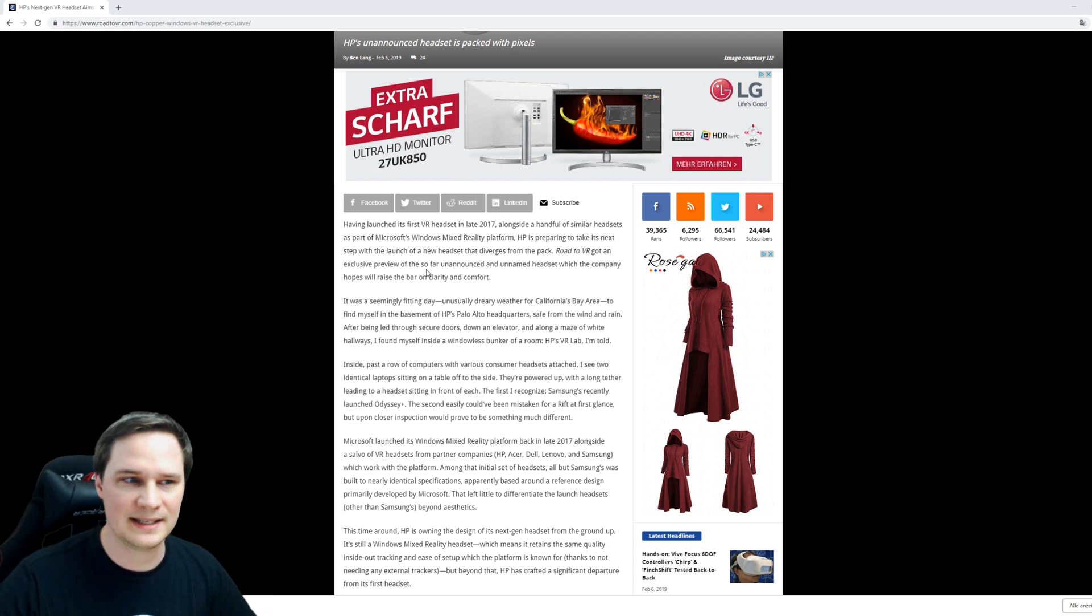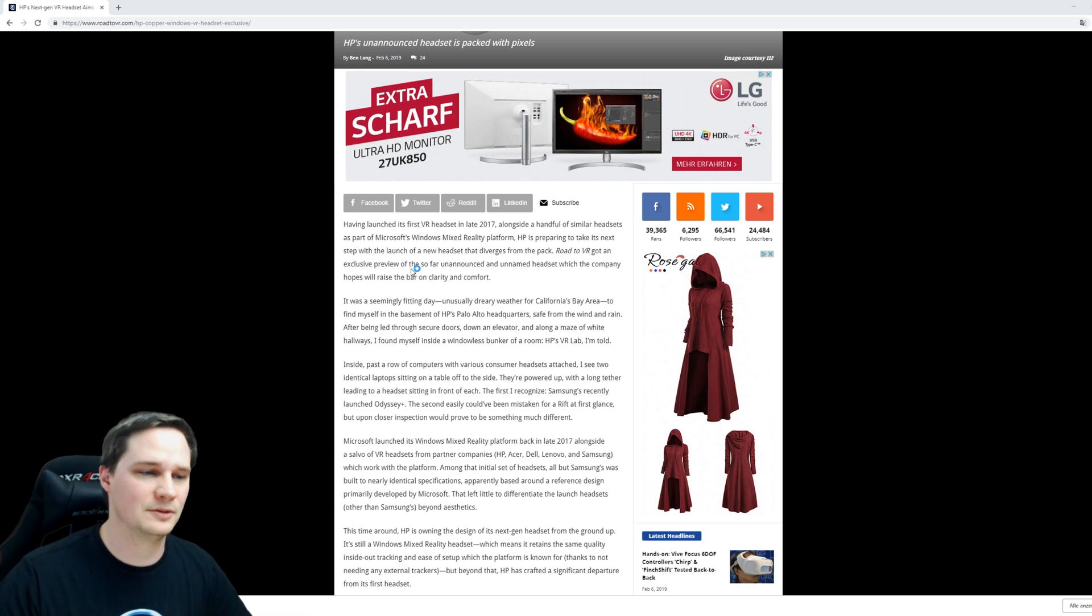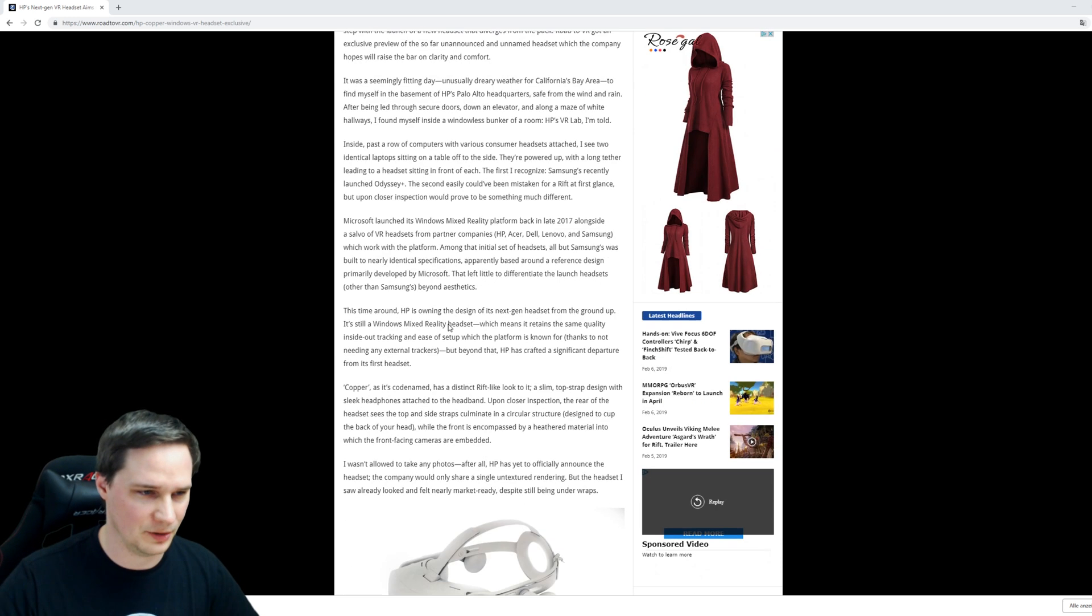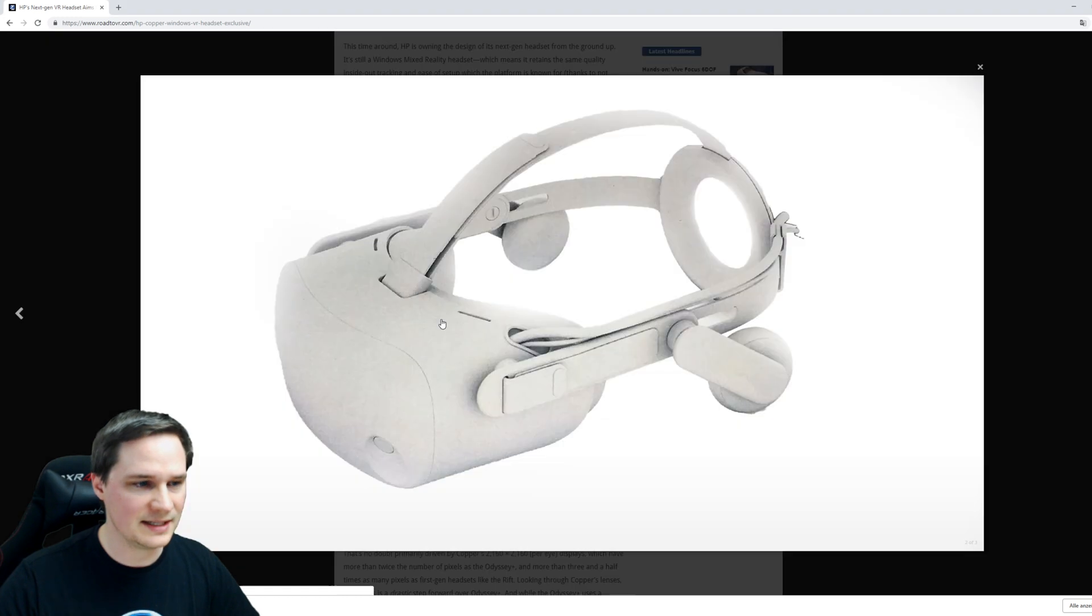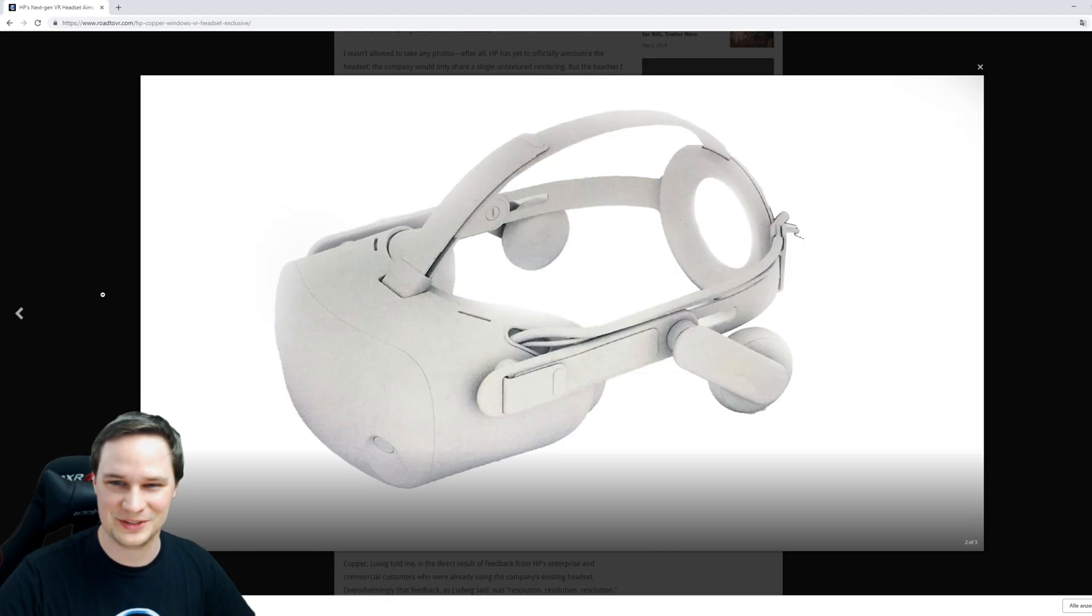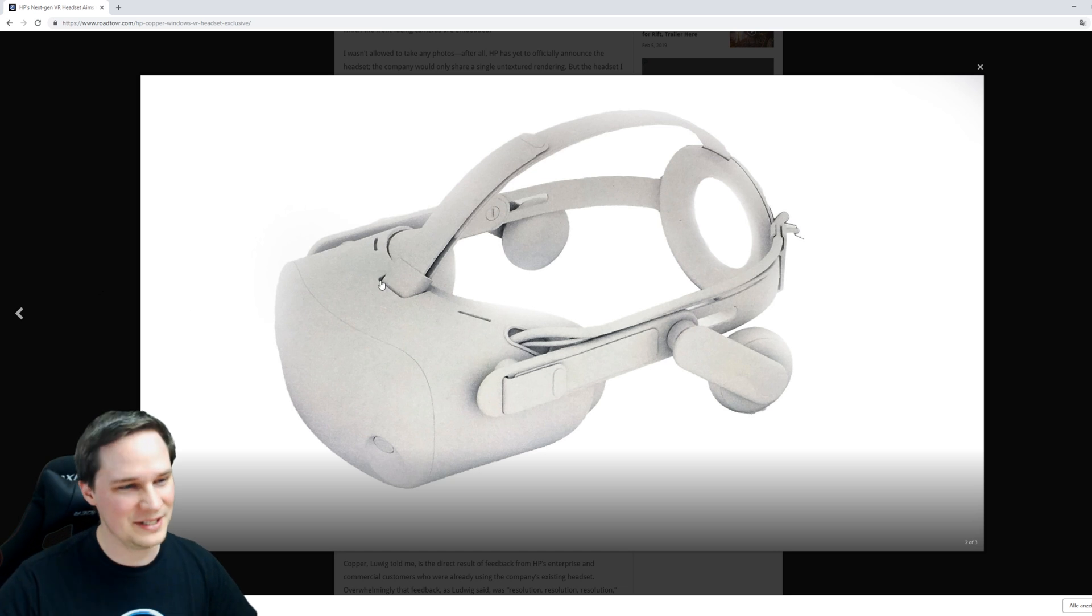As soon as we know more about this headset, I will do another video and tell you about it. So let's check it out. This looks like the Oculus Rift, right? Everything looks like the Oculus Rift.